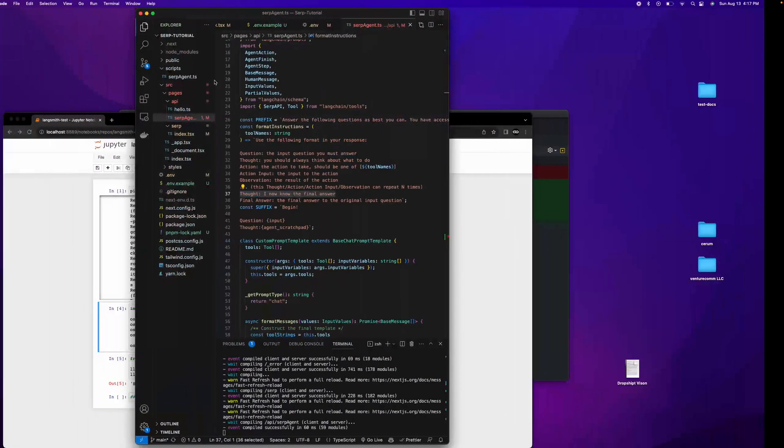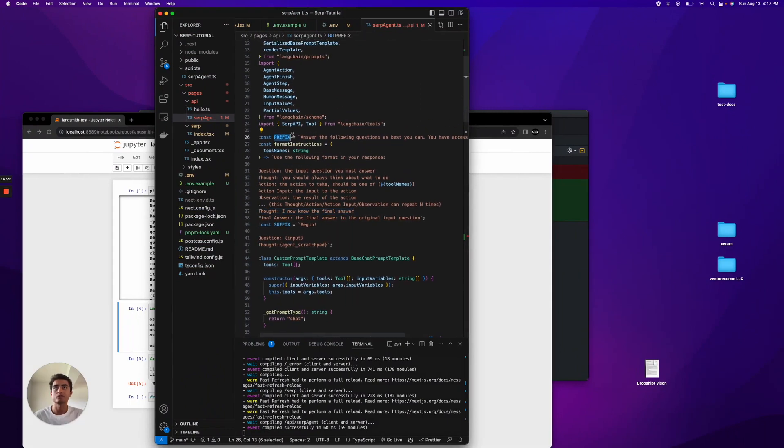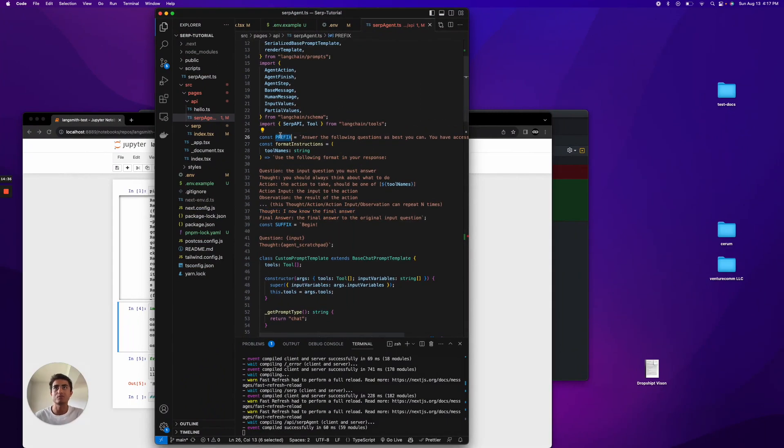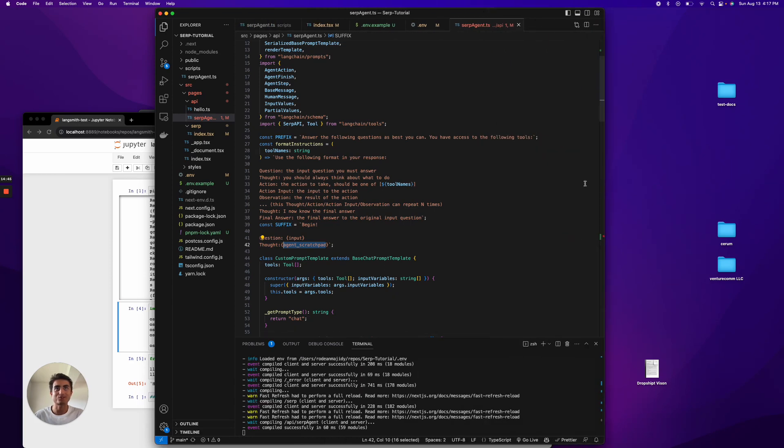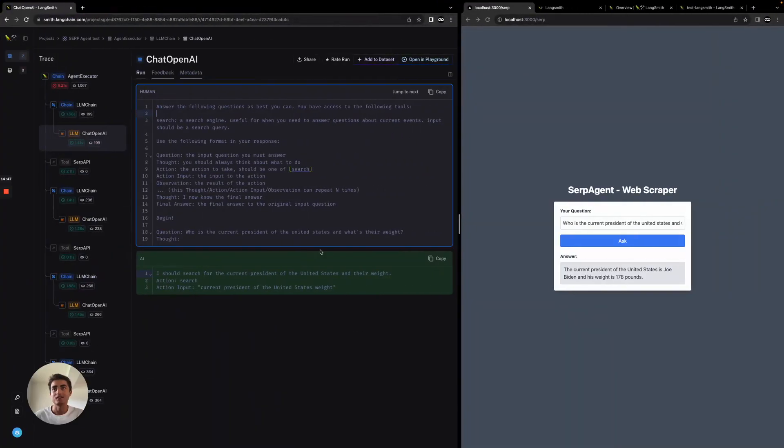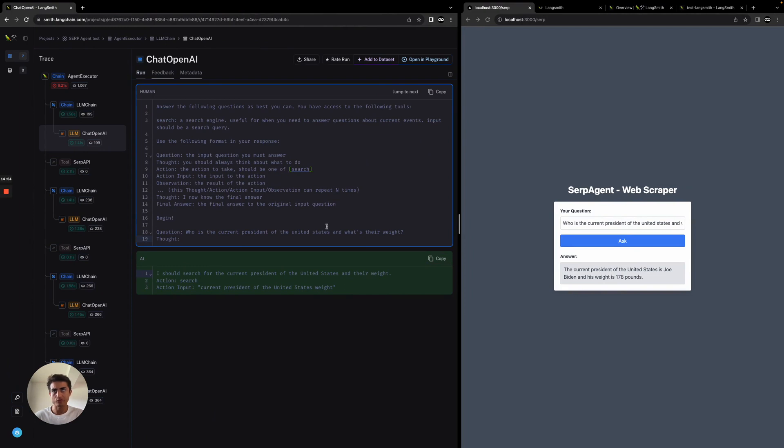In this chain, we have the prefix along with the format instructions, the agent scratchpad, the tools. I'm not going to go in depth of how this works, but you can see that it gives us a more high level, clear result of what's really going on. You can log some of these things, but just having it in this graphical interface makes it a ton easier.